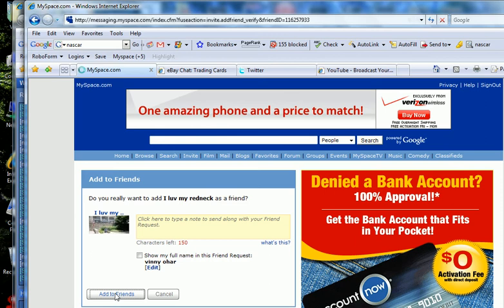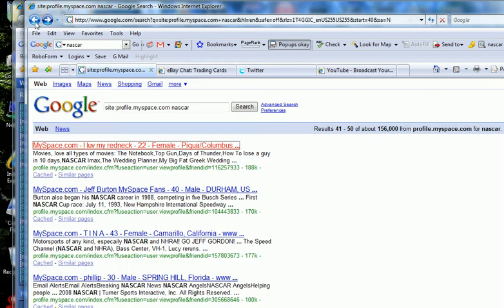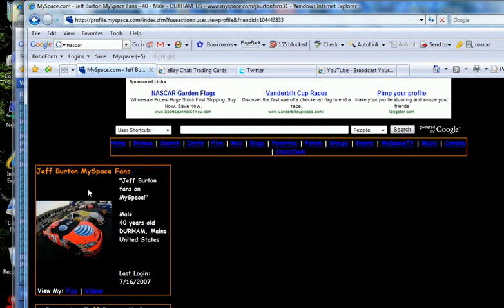Well anyway, you've got the gist of it. This is how you find friends in MySpace. I got this from an e-book somewhere along the line. If you guys just send me an email, I'll be able to forward that e-book to you.